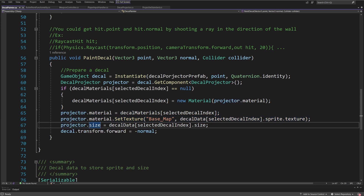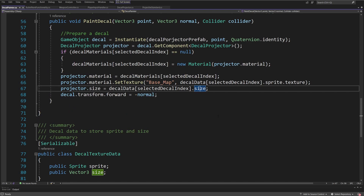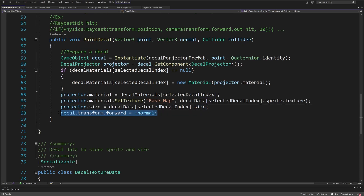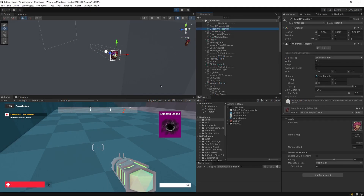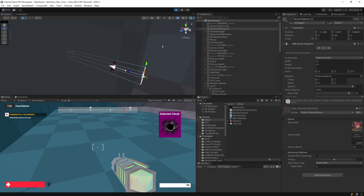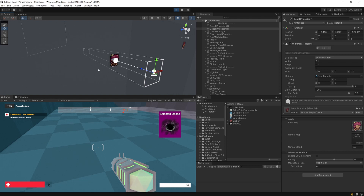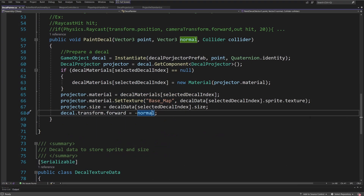The most important part is setting decal.transform.forward equal to minus the normal. As mentioned, the decal's white arrow goes in the same direction as the transform's forward (the blue axis). By setting the forward to be the negative of the surface normal, we ensure the white arrow points at the surface where we want to place the decal. This fixes the issue where only lines appeared instead of the decal image.